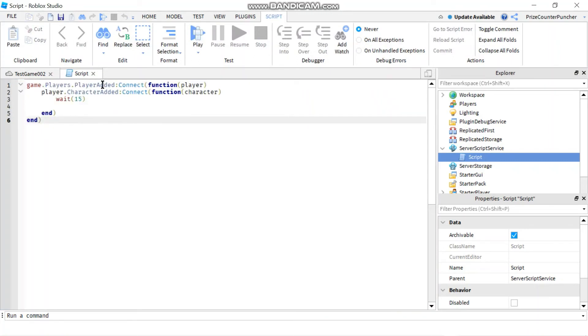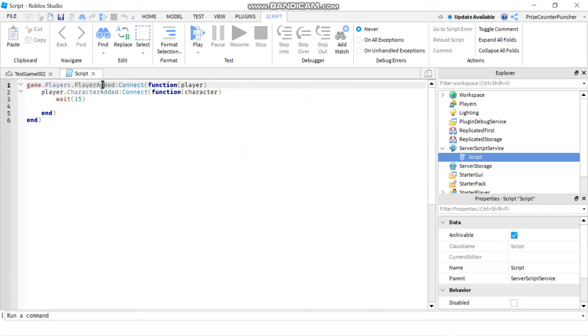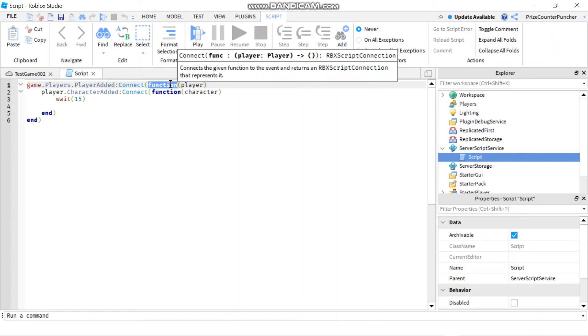On the first line here we have the player added event. So whenever a player is added to the game, this function here is gonna be triggered.